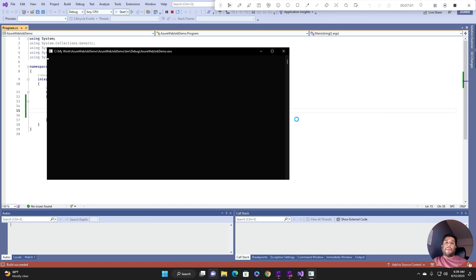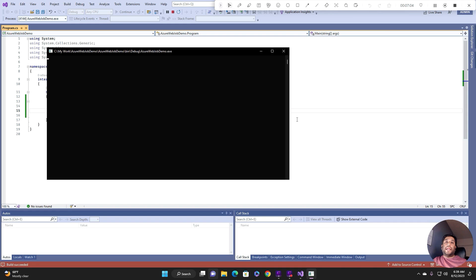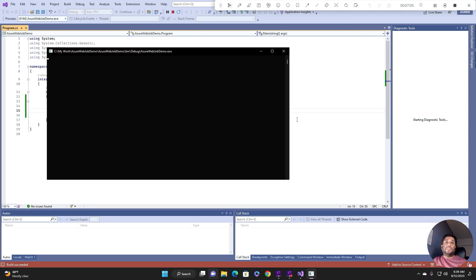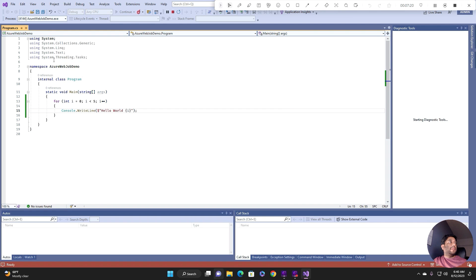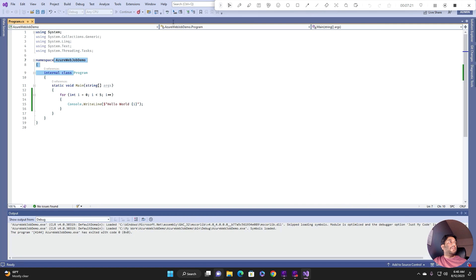So you can see I have this output, it means my application is running successfully.